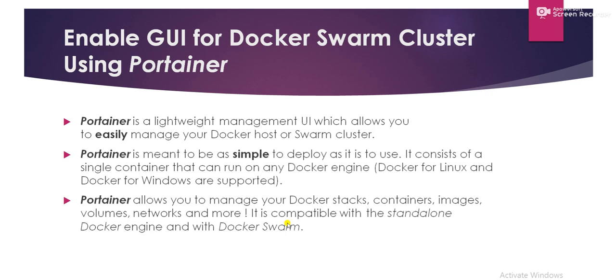So in this session, what we are going to do? We will deploy a Portainer container which will enable your GUI. Portainer allows you to manage your Docker stack, containers, images, volumes, networks and more. That means whatever things we are doing from the Docker Swarm CLI can be achieved through the Docker Swarm GUI using the Portainer management UI. So let's get started.